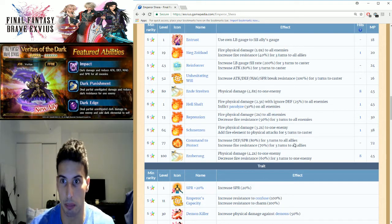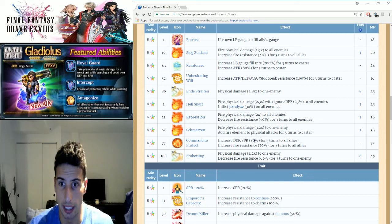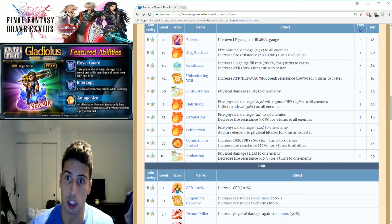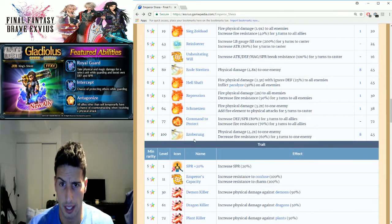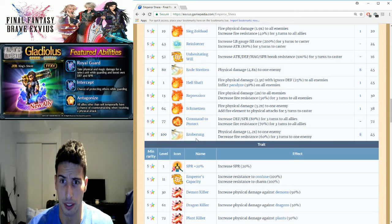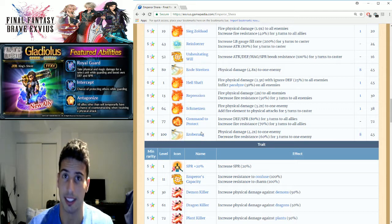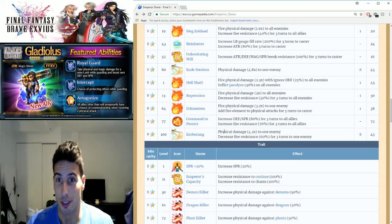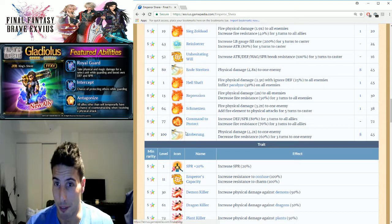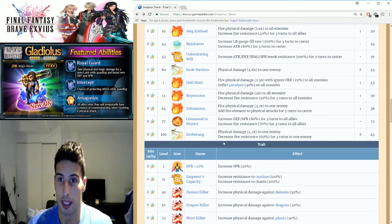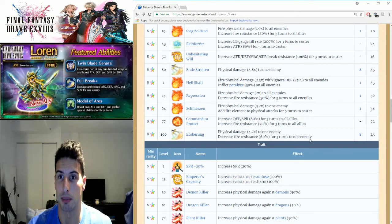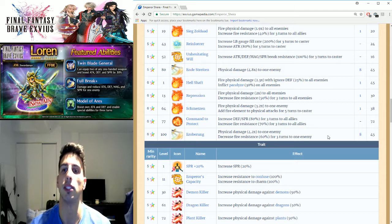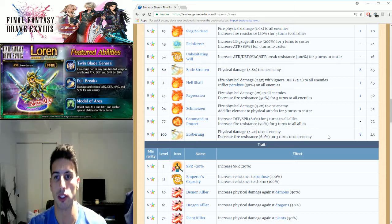Then you got his big chaining move, Hero B-ring. Oh man, I don't know what they thought of those names, but whatever. Physical damage 4.2 times to one enemy, decrease fire resistance by 60% for three turns to one enemy.